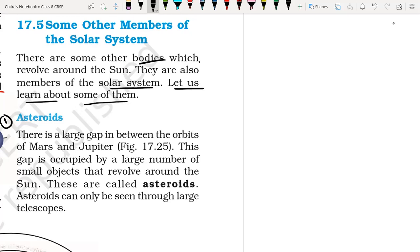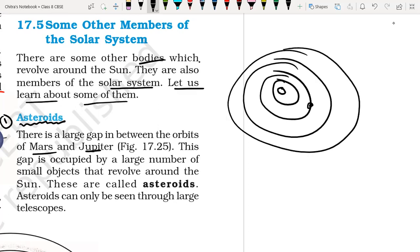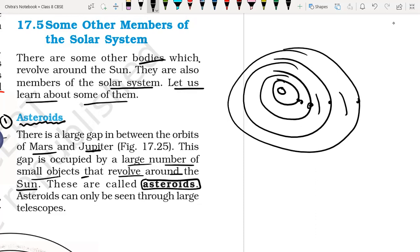The first one is called asteroids. So what are asteroids? There is a large gap between the orbit of Mars and Jupiter. Here we have the star called the sun, and different planets revolving in their orbits. Between these planets, there is a very large gap. This gap is occupied by a large number of small objects that revolve around the sun. But they are not satellites and they are not planets. They are revolving around the sun, but they are not planets. These very small objects are called asteroids.